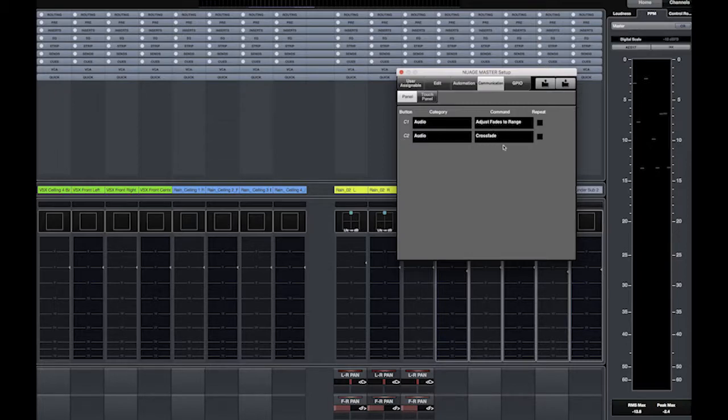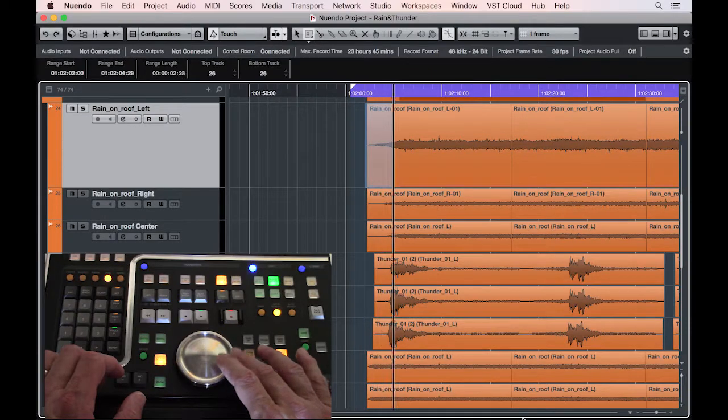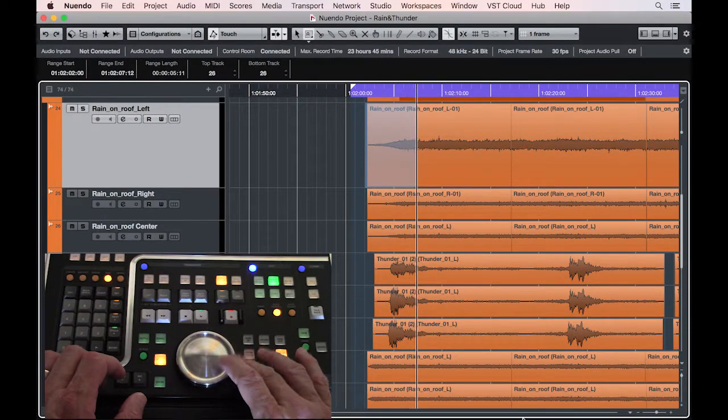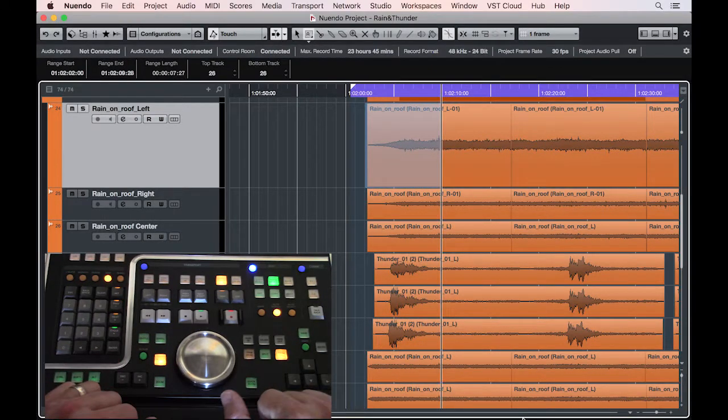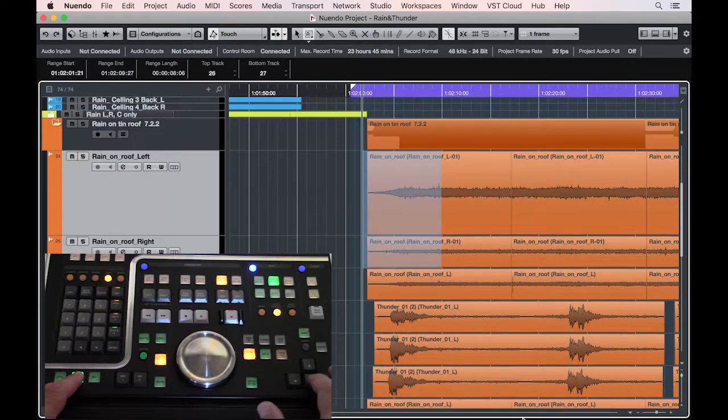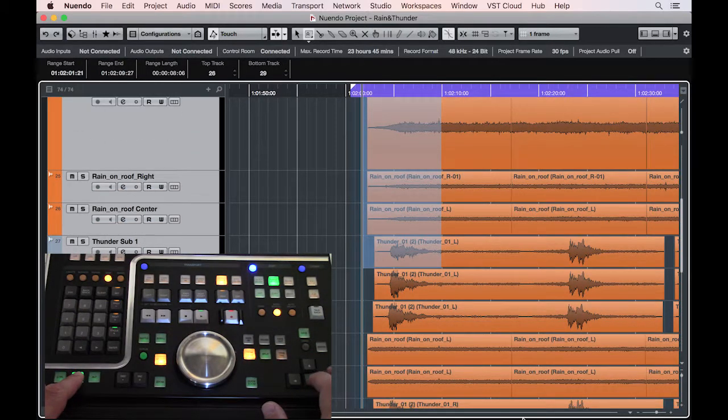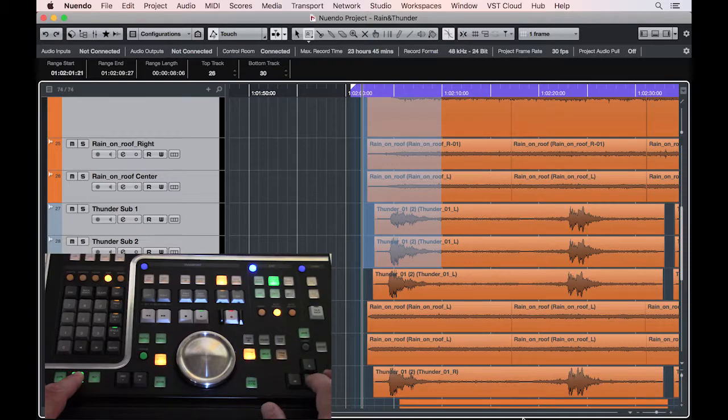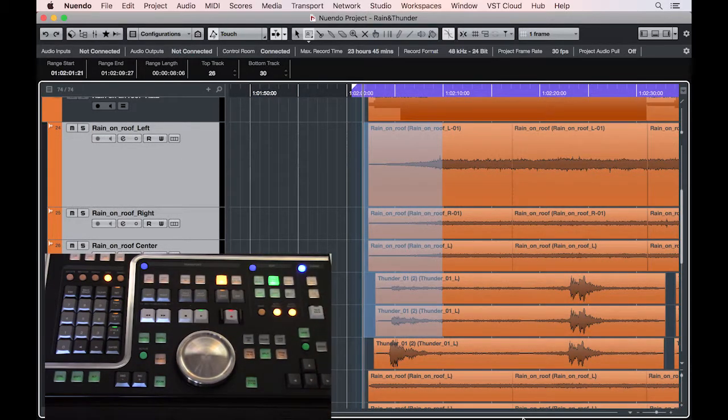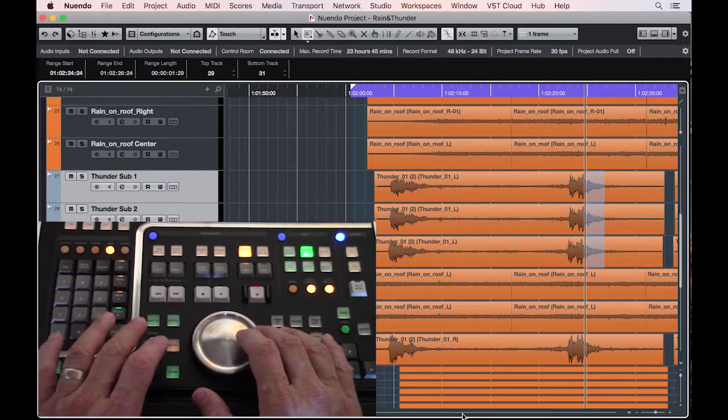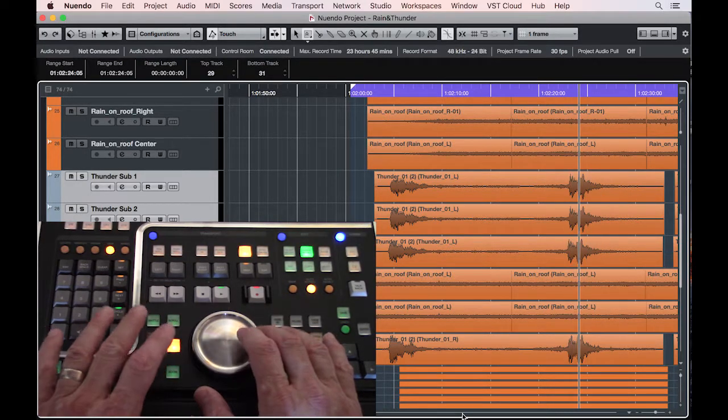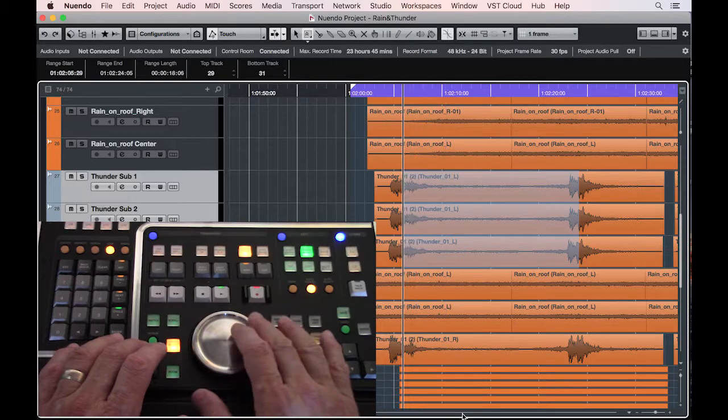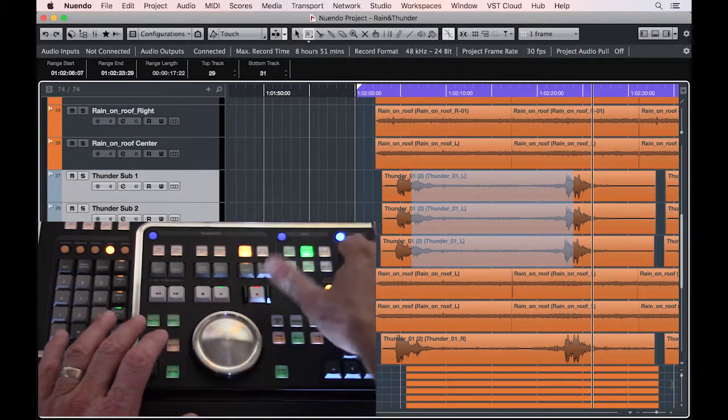Now I can use the range tool to define a fade section for one or multiple tracks and simply apply by using the C1 button adjust fade to range. You can also range across one or multiple tracks and fade in and out on both sides of the selected region.